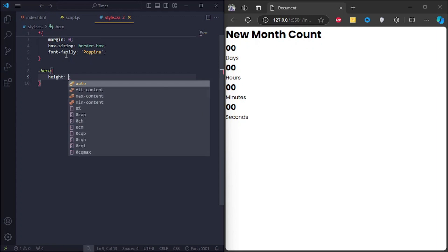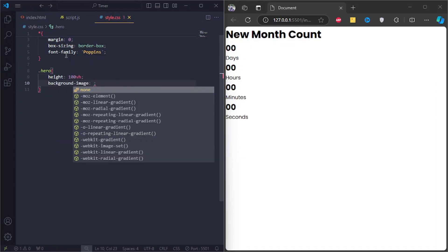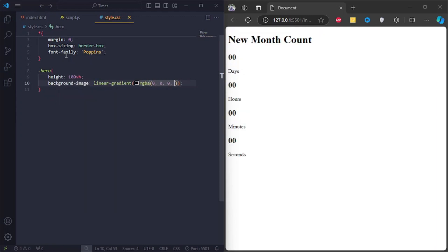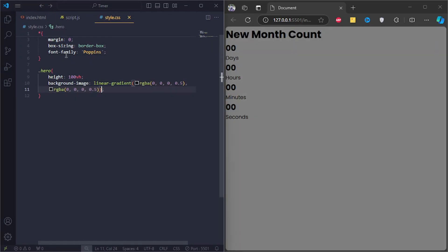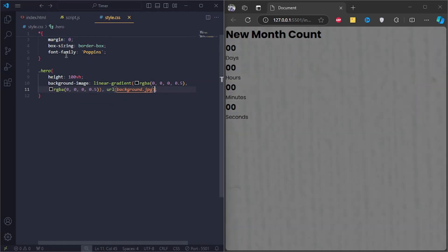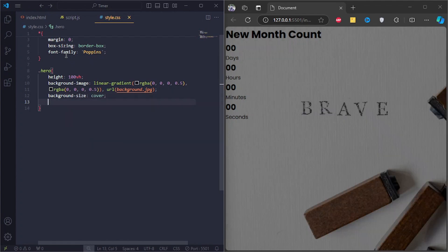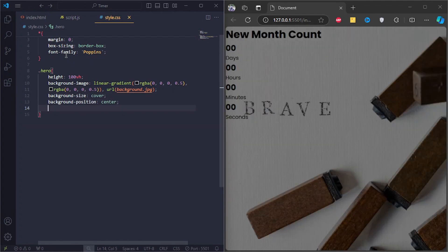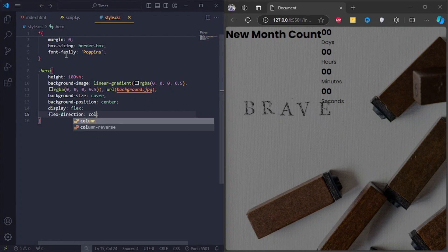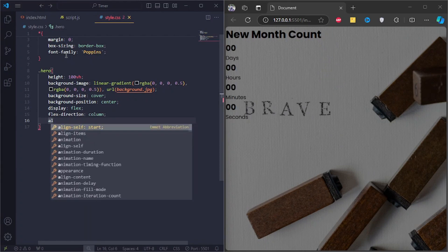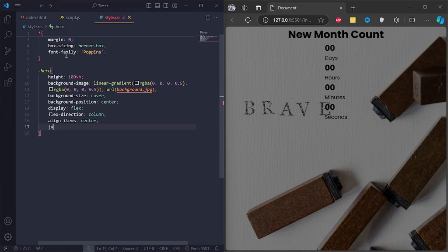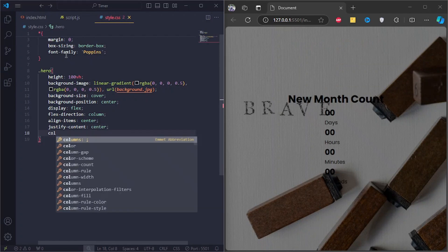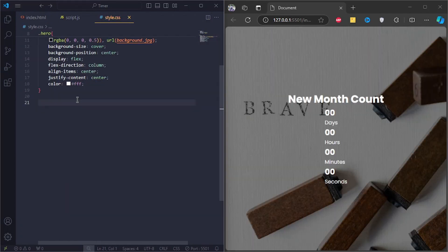For the hero div, I'll set the height to 100 VH and add a background image. I'll set the background size to cover and the background position to center. Set display to flex and the flex direction to column. I'll also center it on the page. Lastly I'll set the color to white.